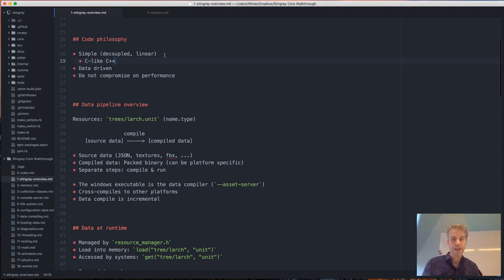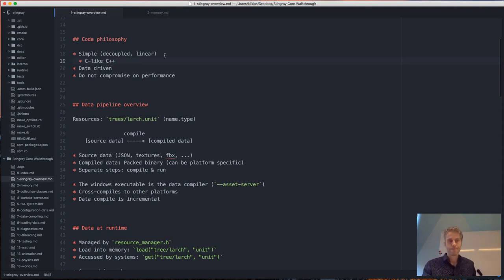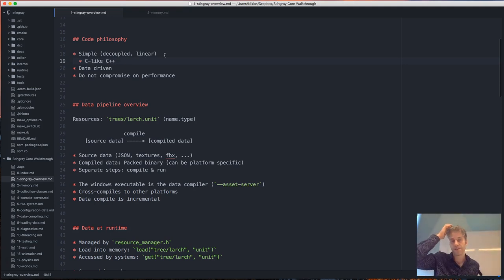Quick question: are we advised against using something like std::find_if? No — I actually like using the STL algorithms because they are quite well known. We tend to avoid using the STL data structures, but I don't mind using the algorithms.